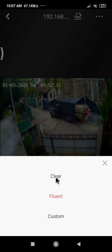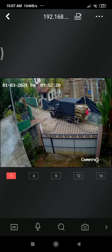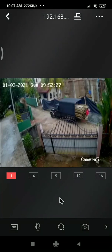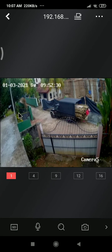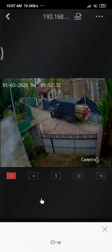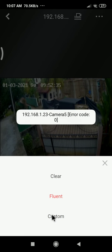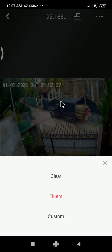Change it to 'Clear' and see the difference — the quality will visibly improve. I will switch back to Fluent so you can see the comparison. In Fluent mode the quality is noticeably lower.